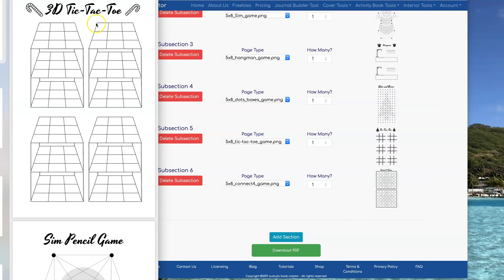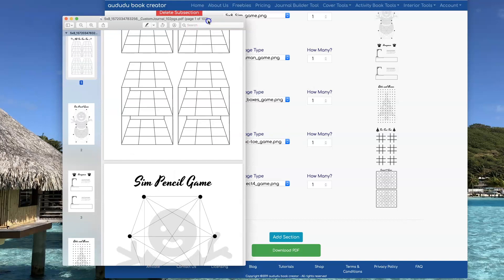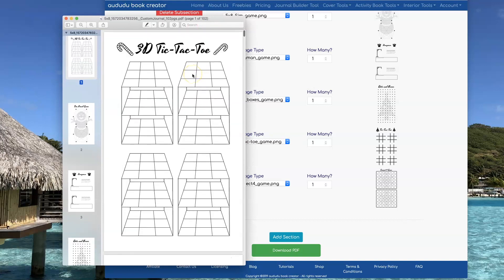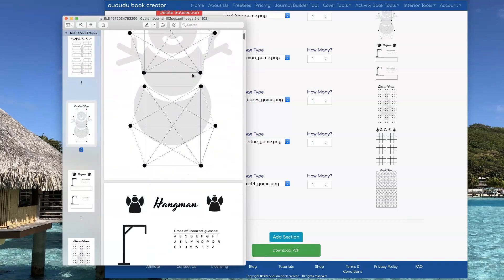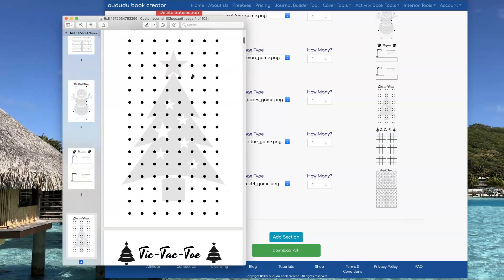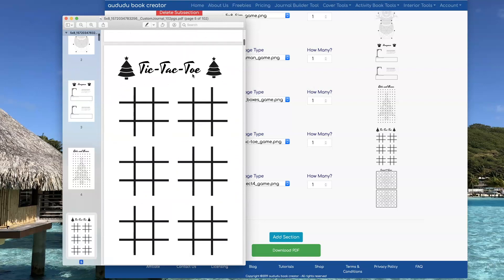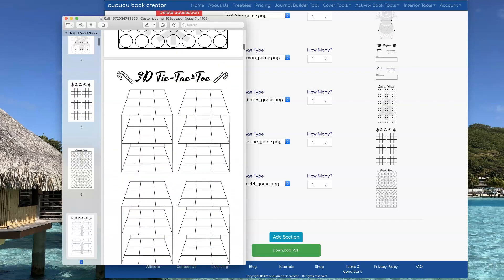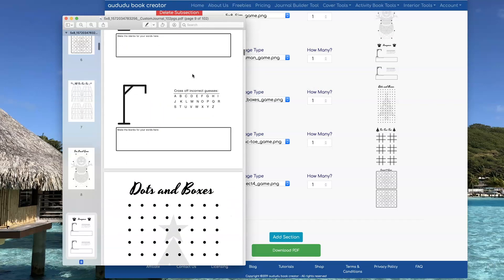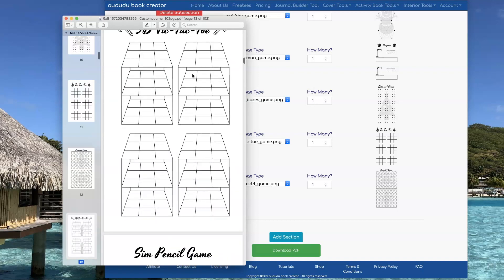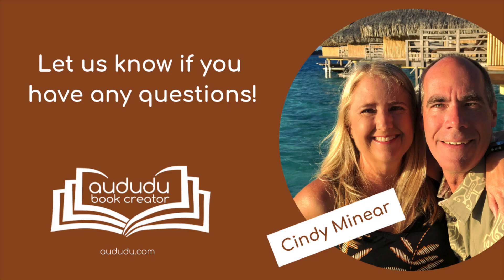If I was going to actually upload this to KDP, I'd probably add a title and a copyright page and maybe some pages that told you how to do each one of the games. But this is just for an example for you guys. And as you can see, now my book is all created and ready to go. If you have any questions, you can ask them in the Facebook group or use our contact form on our website.